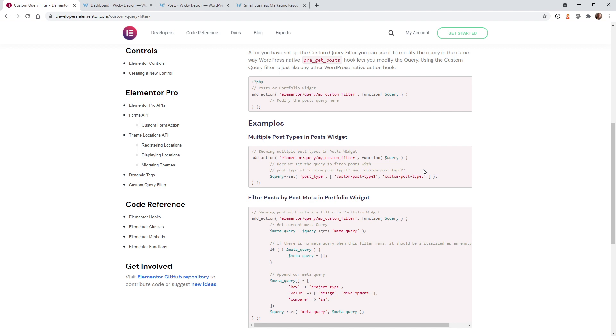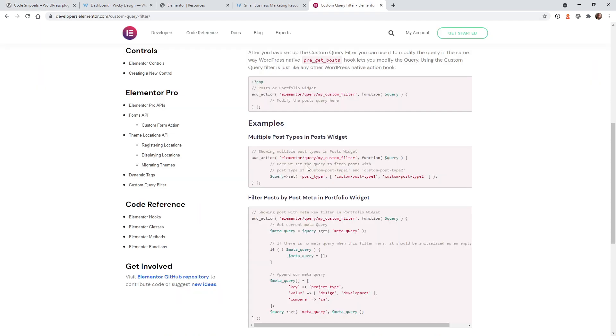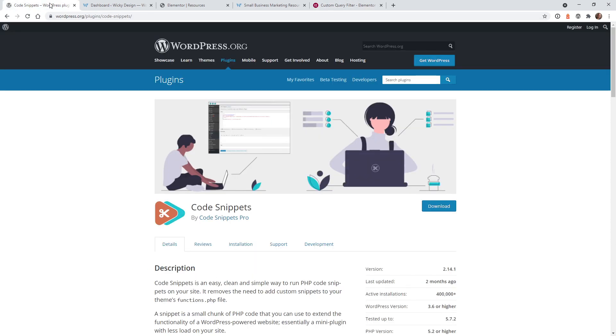So let's jump into the back end of the website and I'll show you how you can set this up. Now before I continue, I do recommend you install this plugin if you don't already have it on your website - it's called Code Snippets. This plugin allows you to easily add custom functions like this to your website without having to mess with a child theme or editing any code at your theme level.